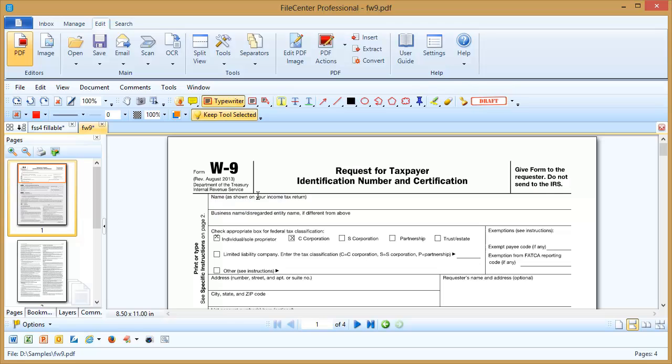One other thing I want to point out is the keep tool selected option right here. If you find that you're having to re-select the typewriter tool every time you want to use it, then you may want to just click this button right here. This makes it so that you can click and type and then click and begin typing again. And that's the typewriter tool in FileCenter.